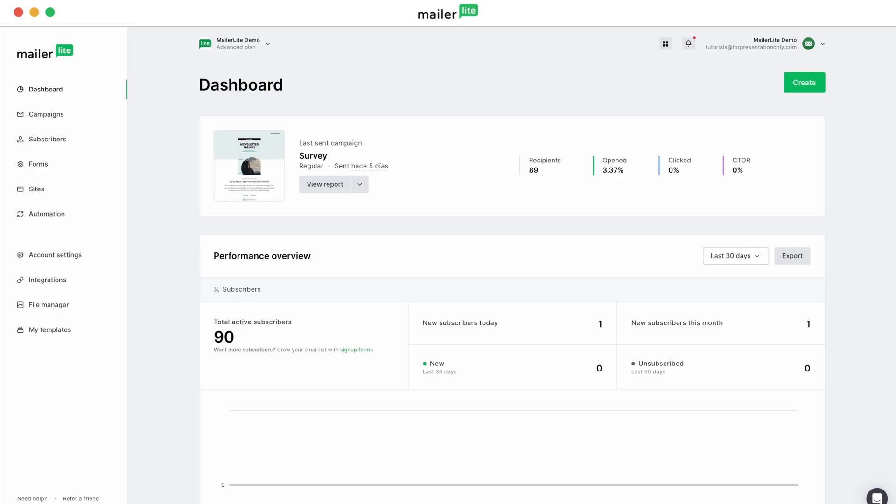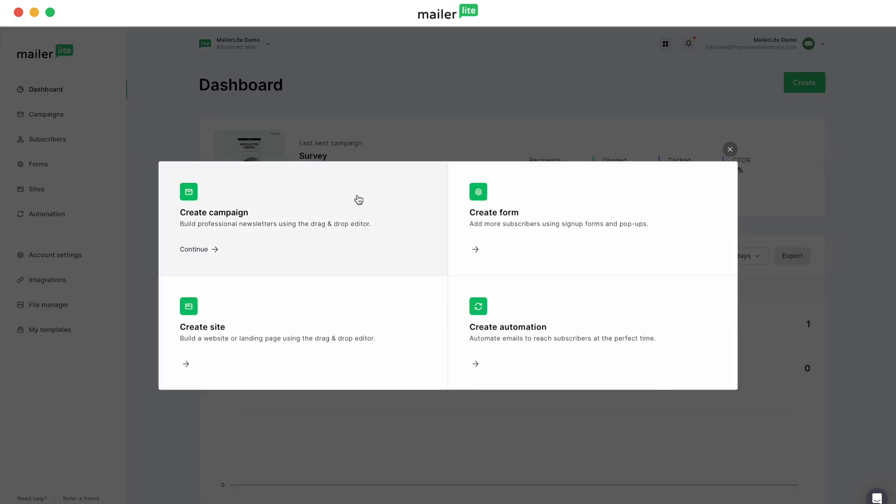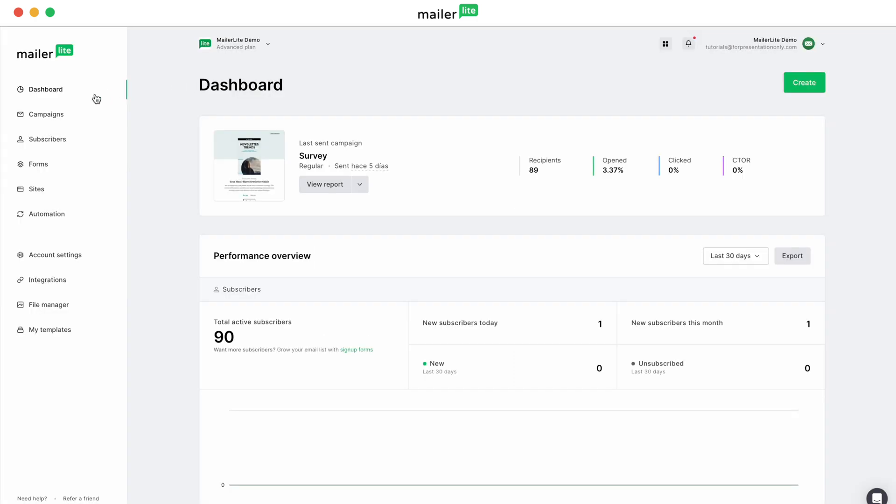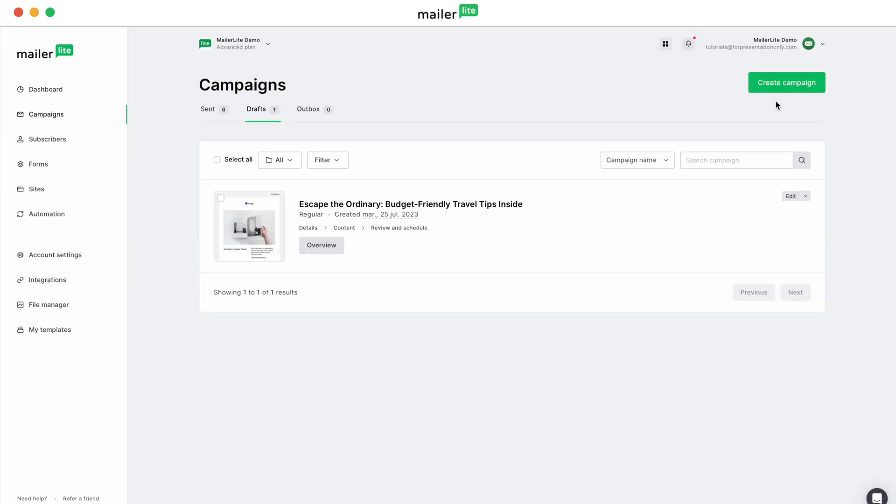From your dashboard, there are two ways to create a campaign. First is to click the Create button and then select Create Campaign. The second is to head over to Campaigns in the left navigation and select Create Campaign.